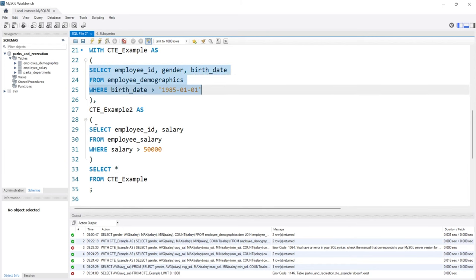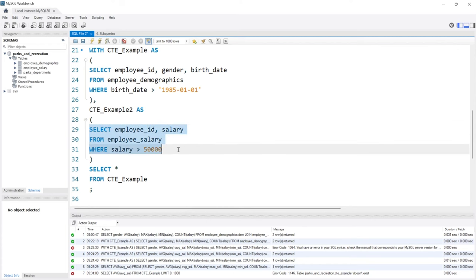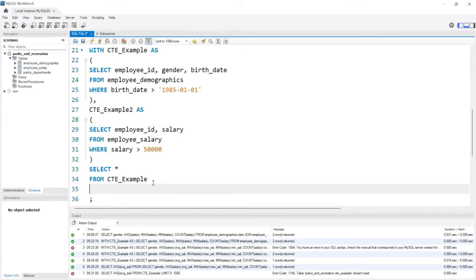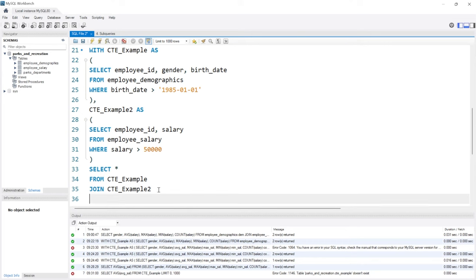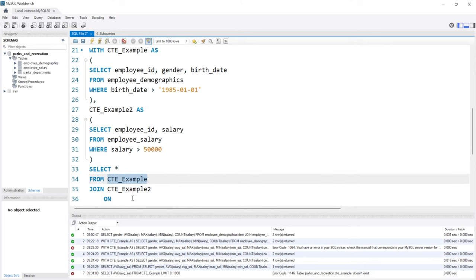Then we're creating our second one right here and we can join basically on these two common table expressions. So now we can say JOIN and then we'll do CTE_Example2.